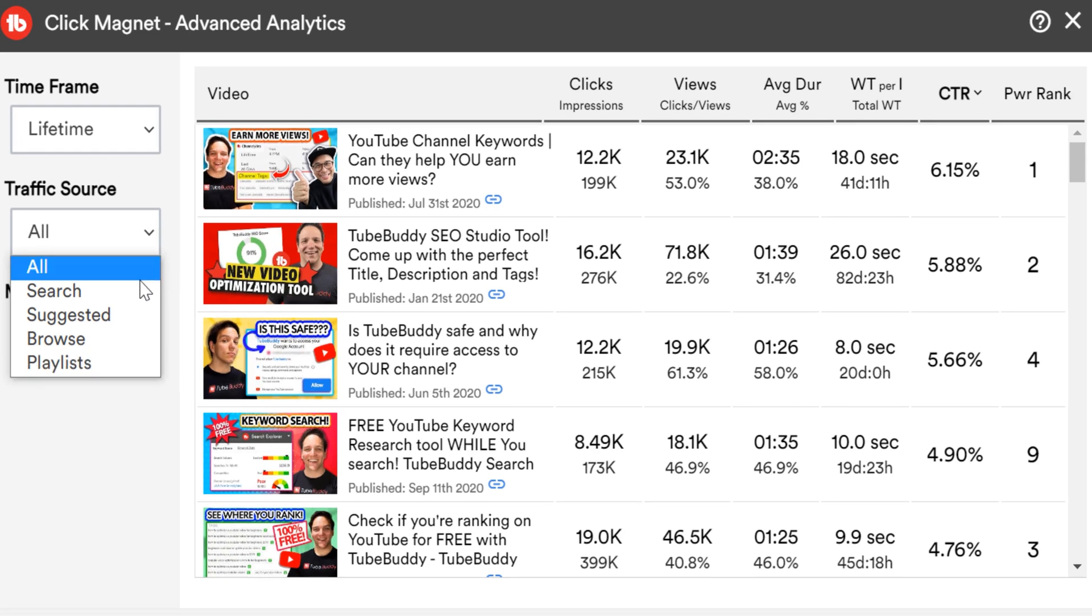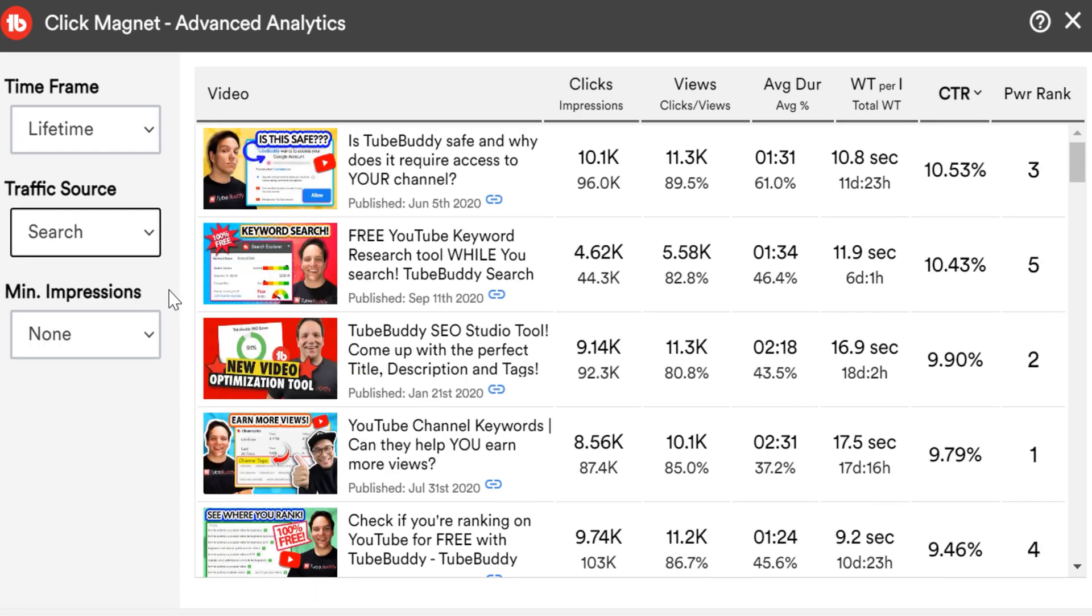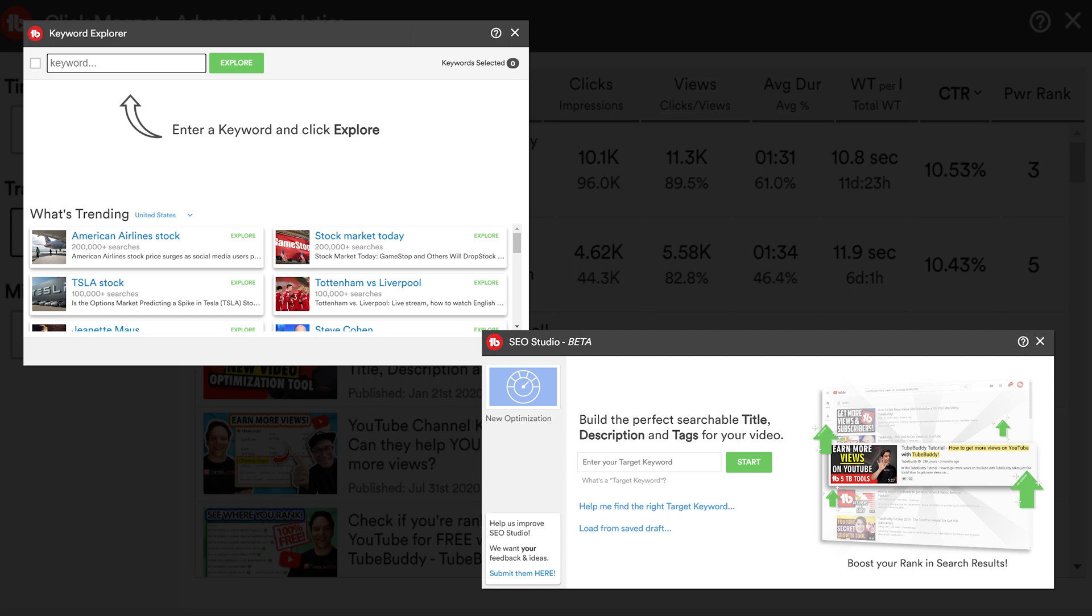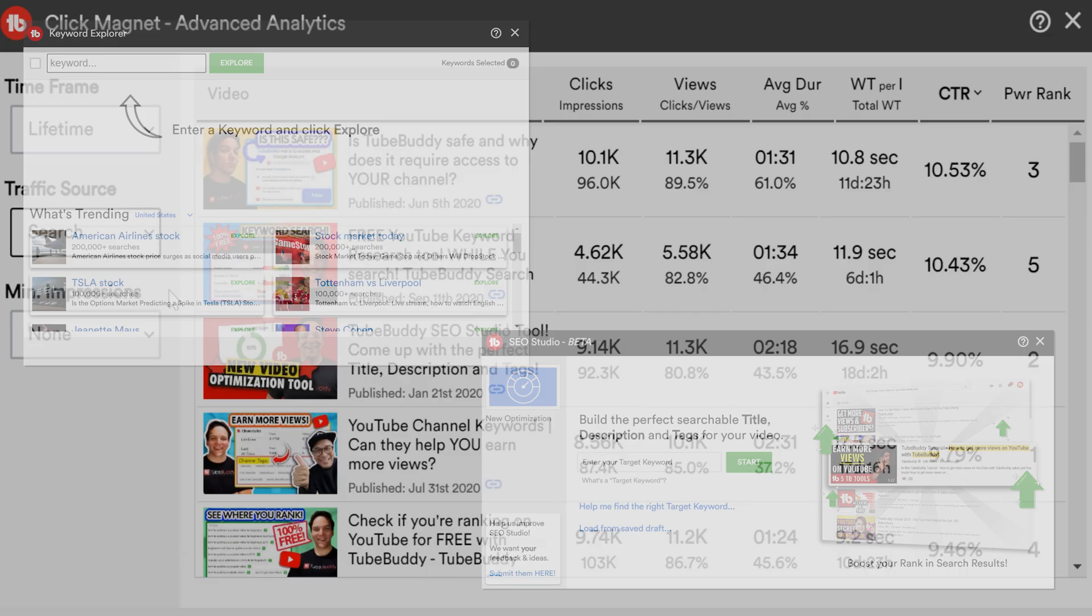Are they coming from search? If so, optimizing these videos with our keyword explorer, SEO studio, etc. will help you know their performance.